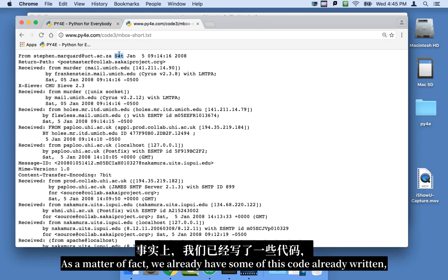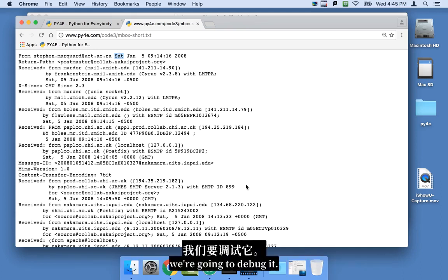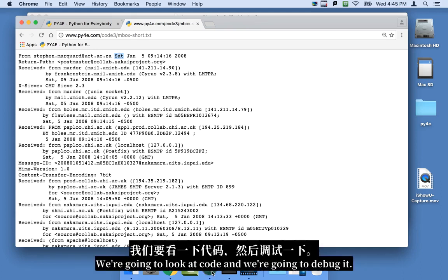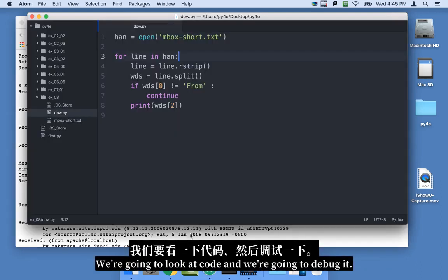As a matter of fact, we already have some of this code already written. We're going to debug it. We're going to look at code, and we're going to debug it.